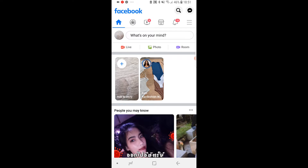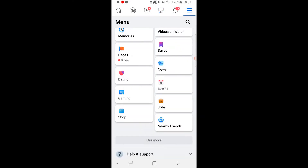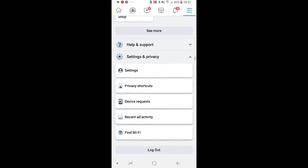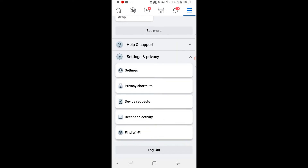So what you want to do, you want to go ahead and open up Facebook, then go to the three lines in the top right hand corner, and you'll be here by default. You just want to scroll all the way to the bottom, then go to Settings and Privacy, and then click on Privacy Shortcuts.